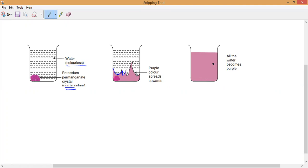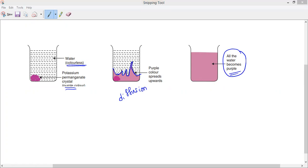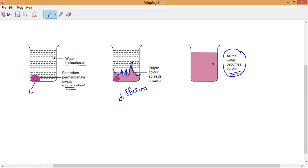I kept the potassium permanganate in only one corner of the beaker, but after some time the purple color starts spreading upward. This process — moving from high concentration to low concentration — is called diffusion. Once you leave it undisturbed, the complete water turns into purple color. This is what we study as the dissolving of potassium permanganate in water.